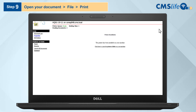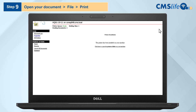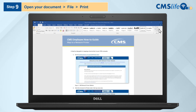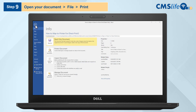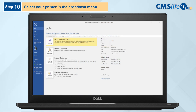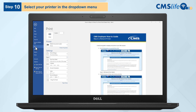Step 9: Proceed to your preferred application and open the document you would like to print, such as a Word or Excel file. Click the File tab and go to Print. Step 10: Open the printer drop-down menu and select your preferred printer.